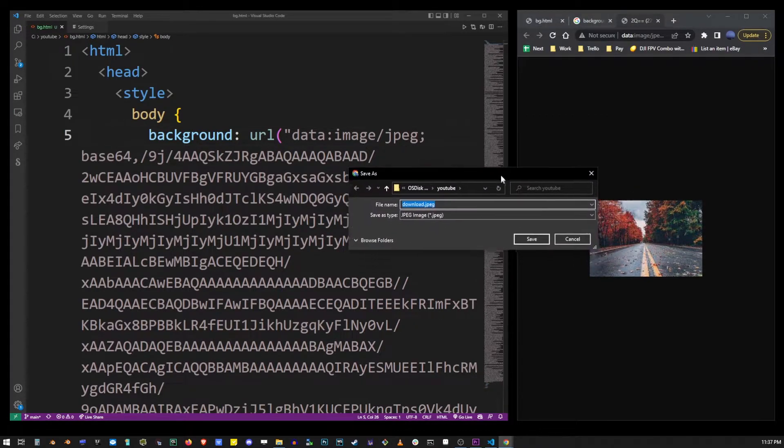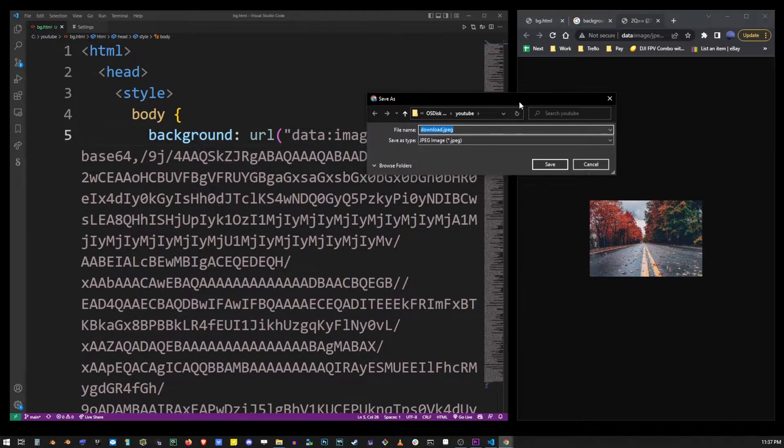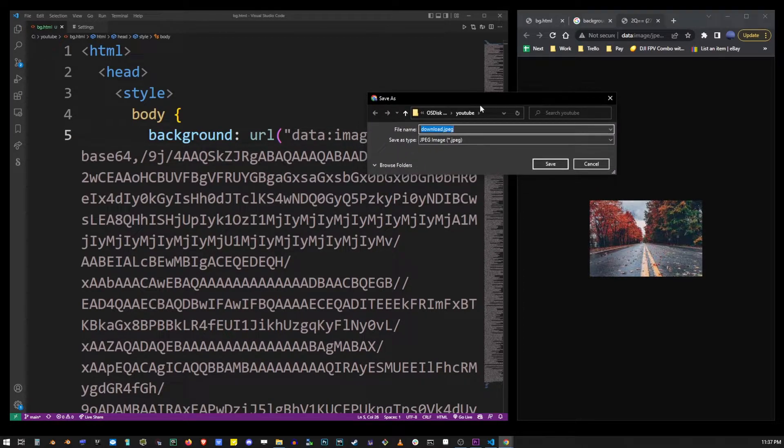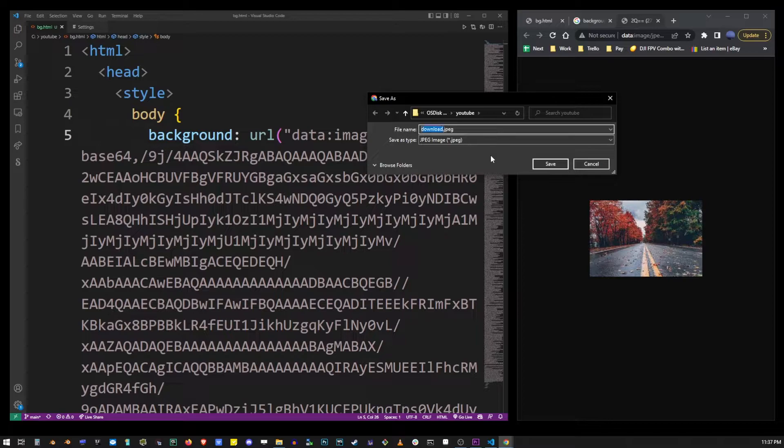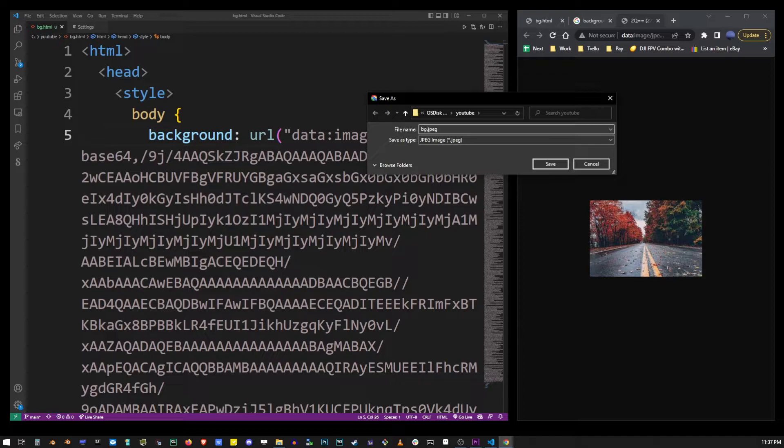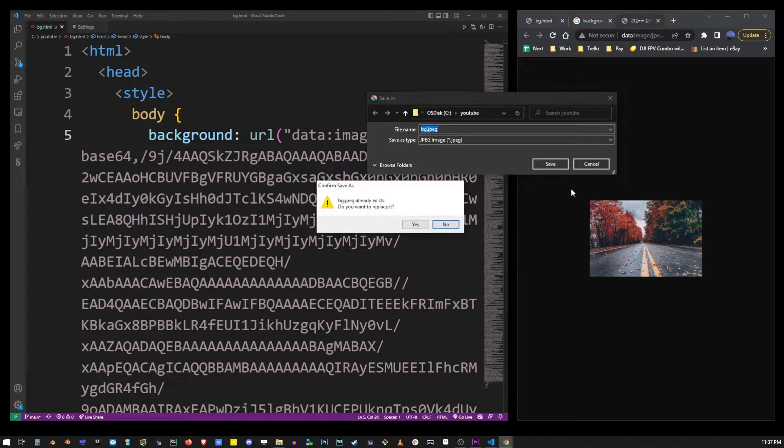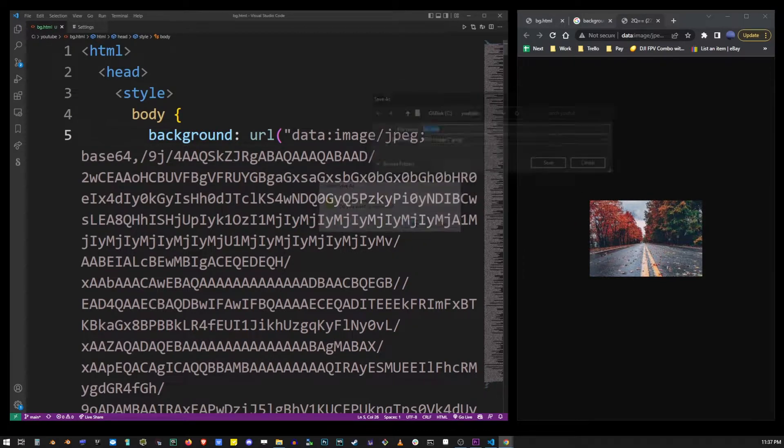You must save this image into the same folder where you have your HTML file. It's not going to work if you don't do that. So I'm going to name it bg.jpg and save it in that folder.